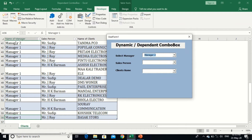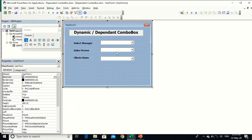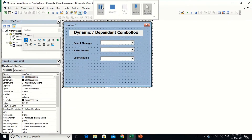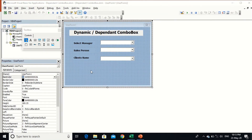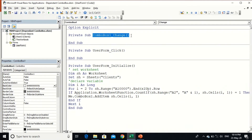Run it — you see ComboBox1 is loaded with Manager 1 and Manager 2, only the two unique managers. Now I am going to write VBA code for ComboBox2, so that when the value of ComboBox1 changes, ComboBox2 is automatically updated. Use the `Private Sub ComboBox1_Change` event.